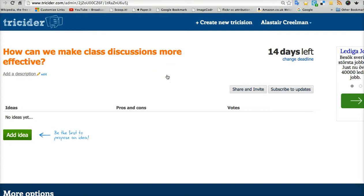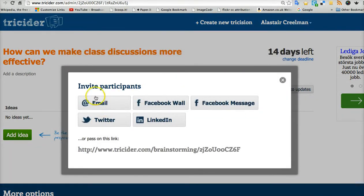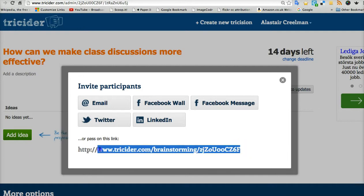Then it's live. So how do we get the students to take part? I press share and invite. Here I can automatically invite people via social media, but possibly you might prefer to just copy the unique link to the Tricider question and paste that into an email or into your learning management system, and then send that to your students with the instructions of what to do.